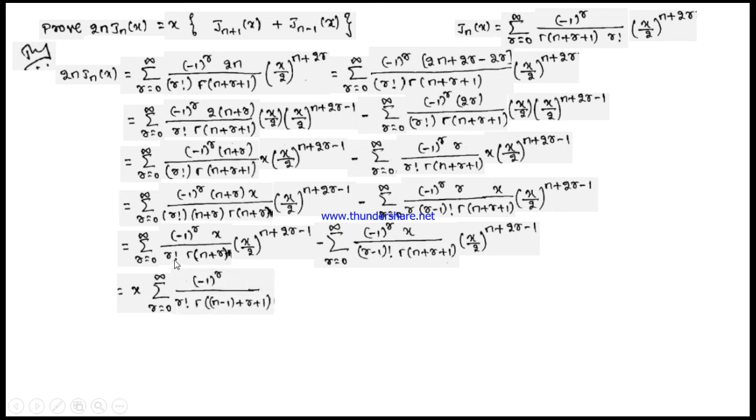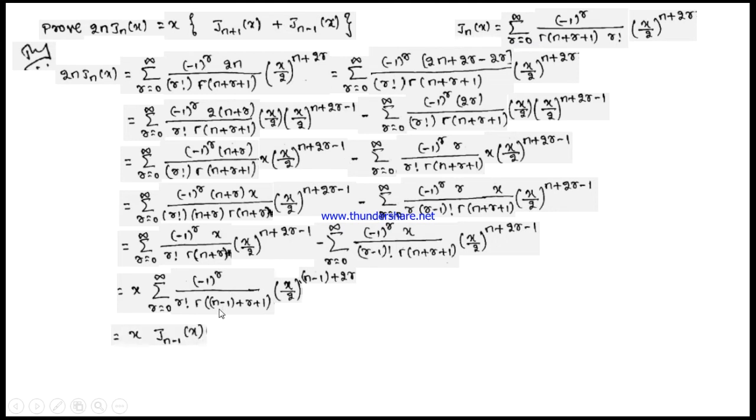After cancellation, keeping x outside the summation, we observe that in the first summation the denominator has r! and Γ(n−1 + r + 1). Rewriting Γ(n + r) and the power as (x/2)^((n−1) + 2r), comparing with the standard Bessel's function form shows that replacing n−1 by n gives exactly Jn(x). Therefore this summation represents Jn−1(x).